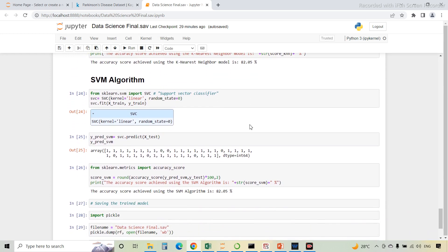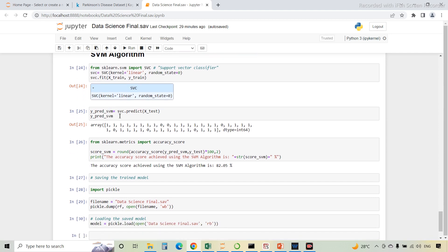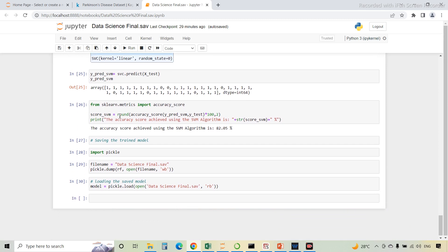The next algorithm is SVM — Support Vector Machine algorithm. This algorithm is used for classification and regression type problems. SVM creates the best decision boundary between N-dimensional spaces into classes. SVC is the classifier defined, and training data is fitted to this SVC classifier. YpredSVM stores the predicted values of the SVM model, and the accuracy score of the SVM model is displayed.